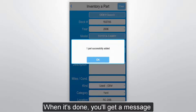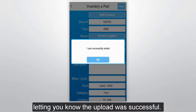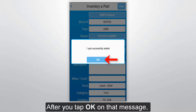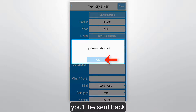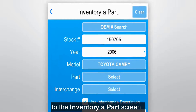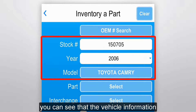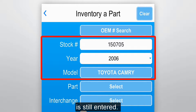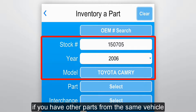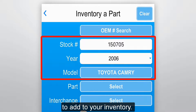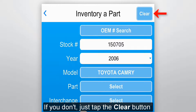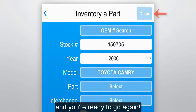When you're finished putting in the part info, tap the Upload button to send the part to Checkmate. When it's done, you'll get a message letting you know the upload was successful. After you tap OK on that message, you'll be sent back to the Inventory Parts screen, and you can see that the vehicle information from the part we just uploaded is still entered. This just makes it easy if you have other parts from the same vehicle to add to your inventory. If you don't, just tap the Clear button and you're ready to go again.